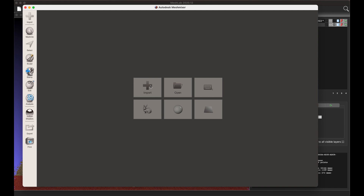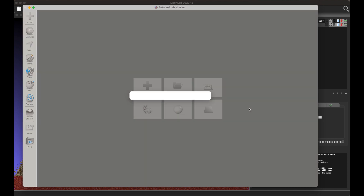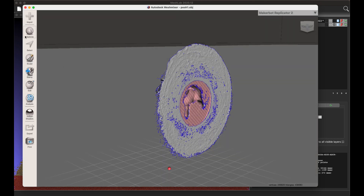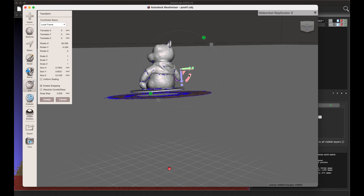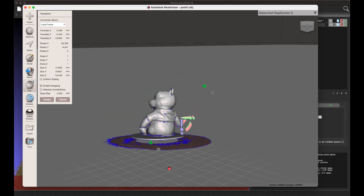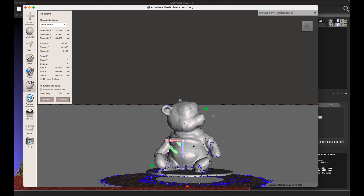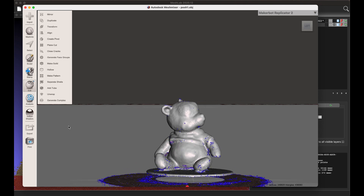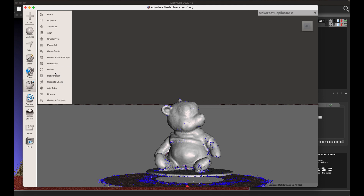Open MeshMixer and import our OBJ 3D object file. Then prepare the object by choosing Edit and then Make Solid.